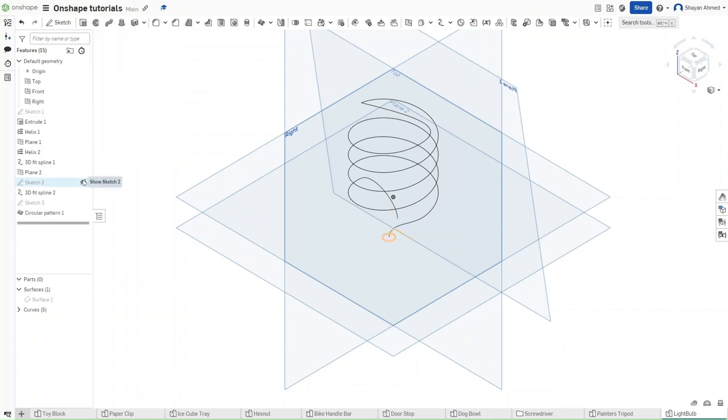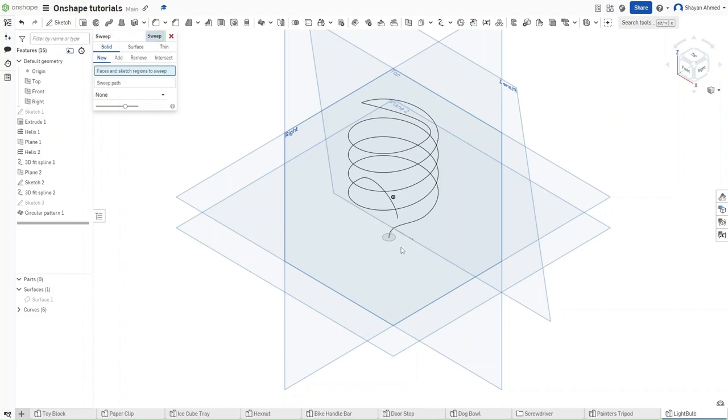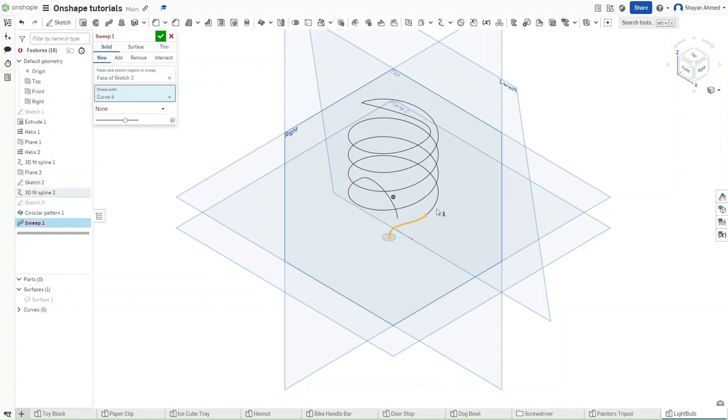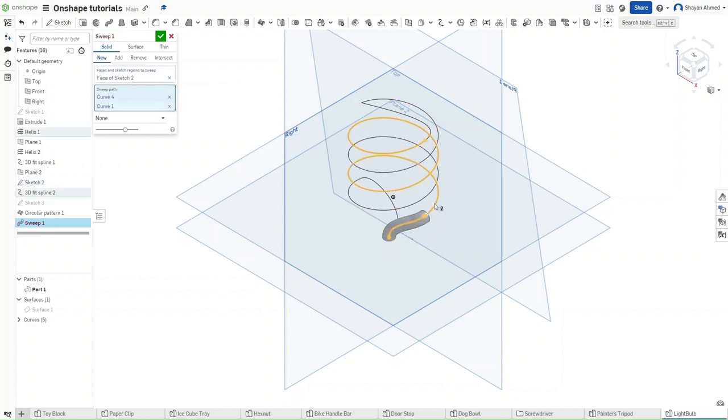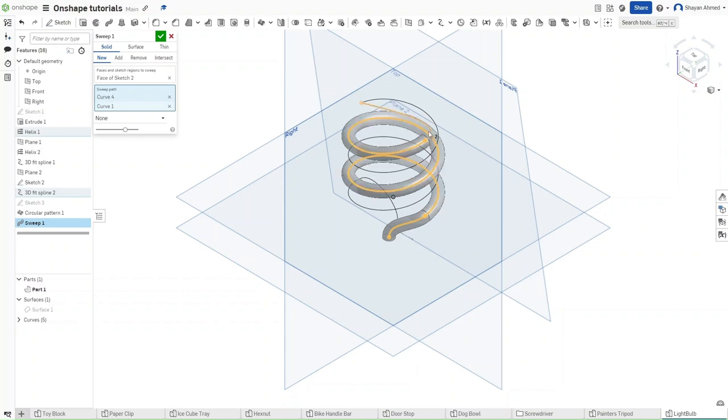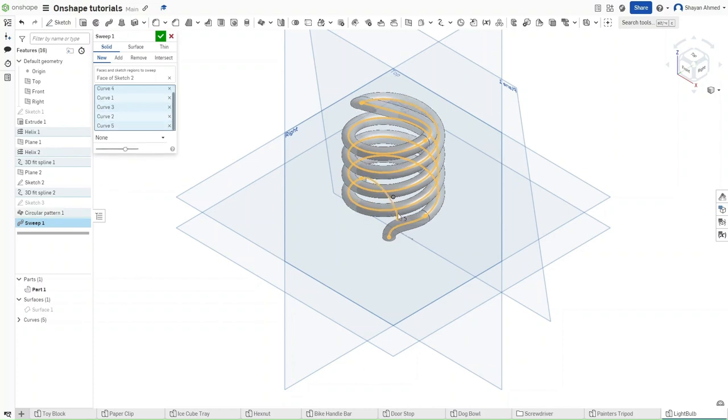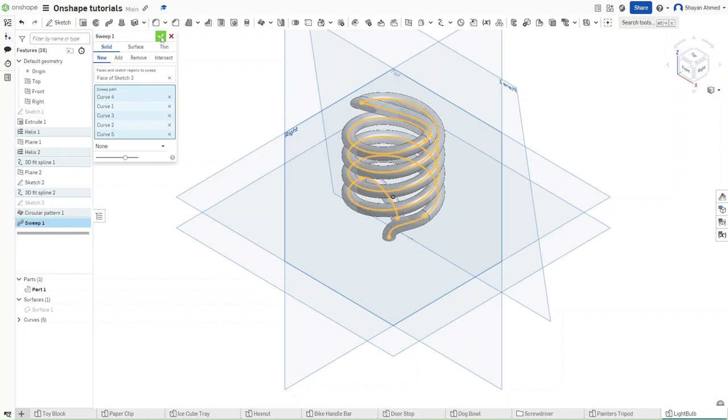Now show sketch number 2, and then use the sweep function using this circle as the sweep face. As for the path, click on this helix exactly as I'm doing. Please, please, please do not mess up the selection—the order of the selection. Now that you've selected it exactly like this, confirm.